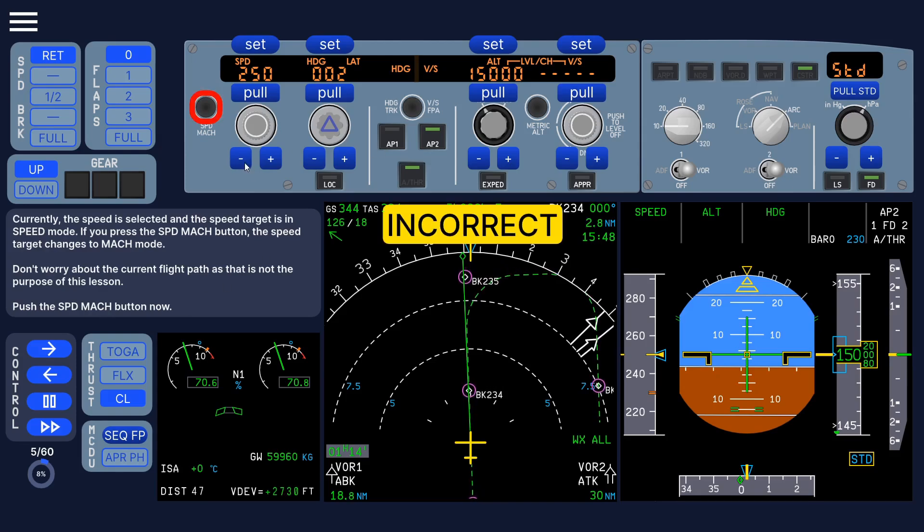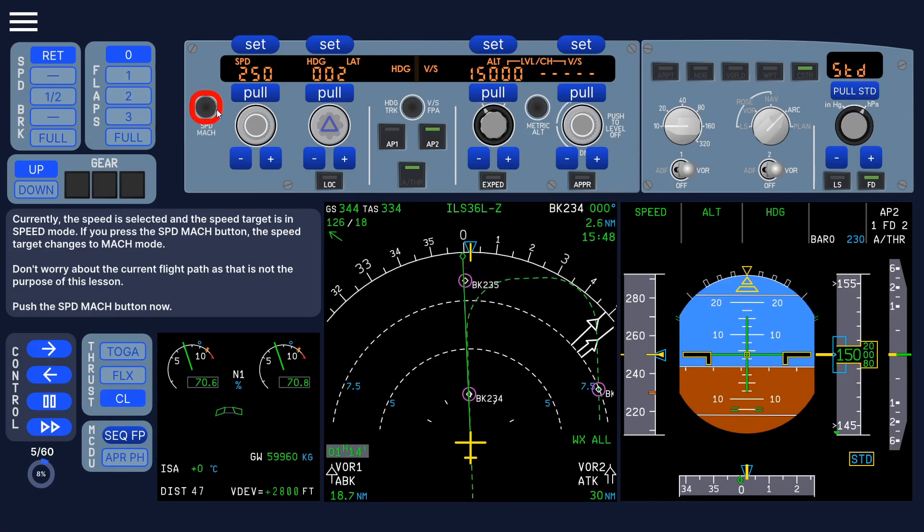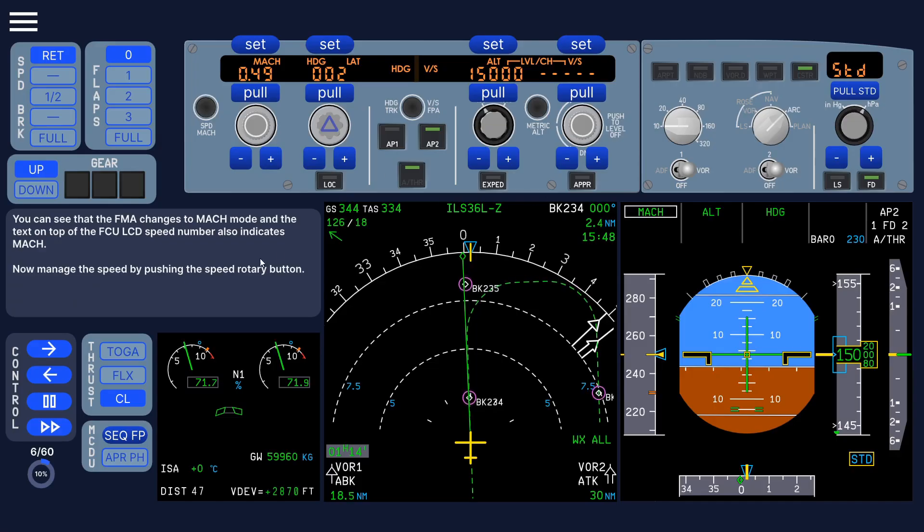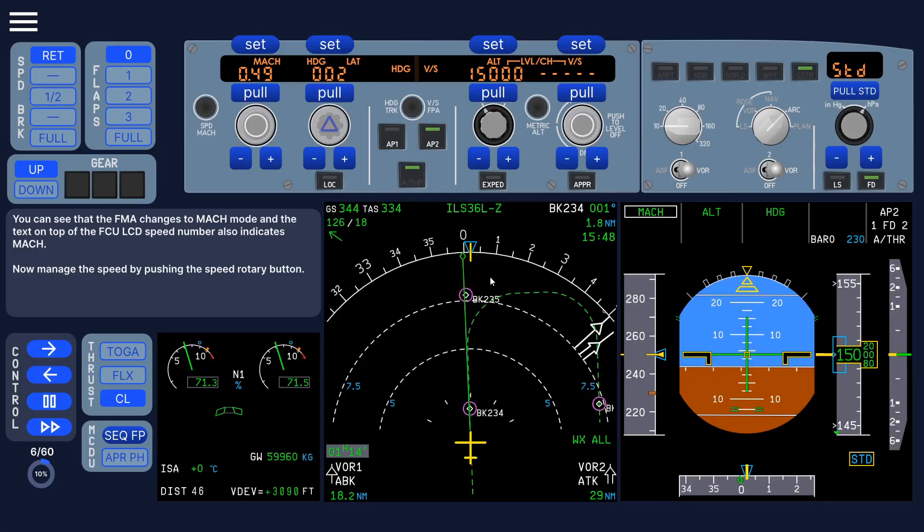now it says push the speed Mac button. And if you click the wrong button, then it will tell you it's incorrect, and you have to click this one here,